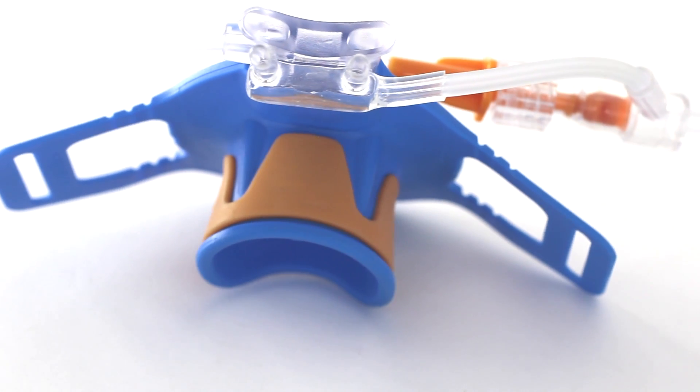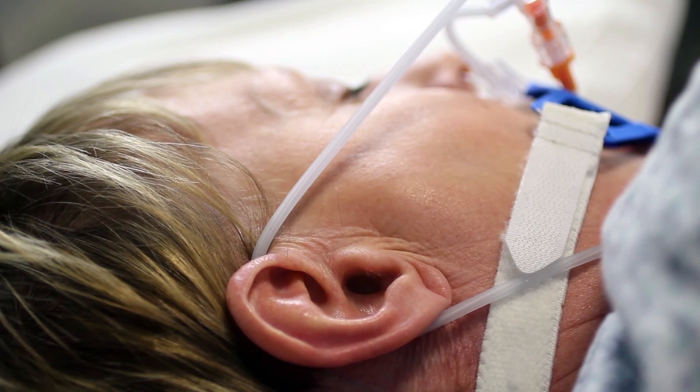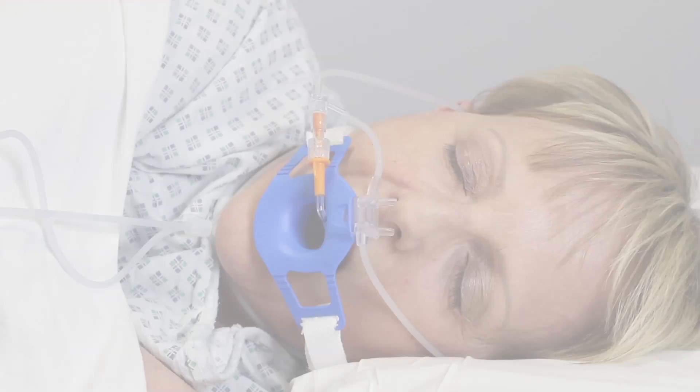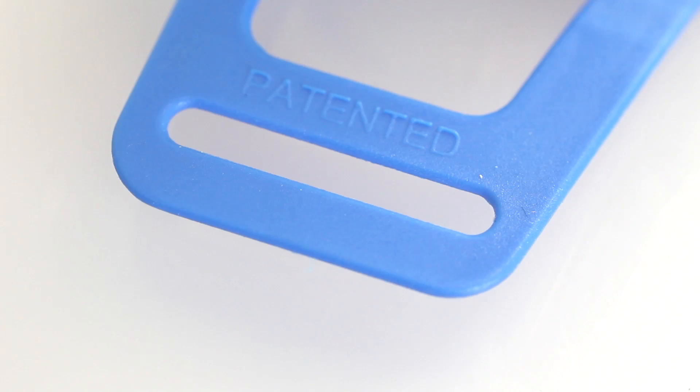In addition to complying with monitoring guidelines, Dual Guard simultaneously delivers oxygen to the mouth and nose while also monitoring CO2. This allows for accurate CO2 sampling regardless of whether the patient is breathing through their nose or mouth.